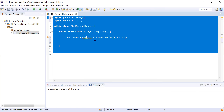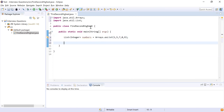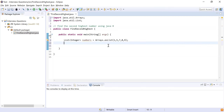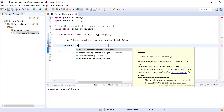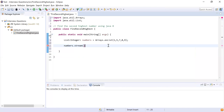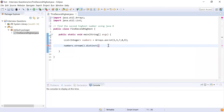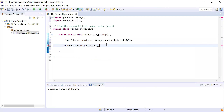I'll import List and Arrays. Now let me write the problem statement: find the second highest number using Java Streams. I'll call numbers.stream() to get the stream. Then I'll call distinct() to get distinct elements — in case some numbers are repeated, I want to remove duplicates and consider them only once.